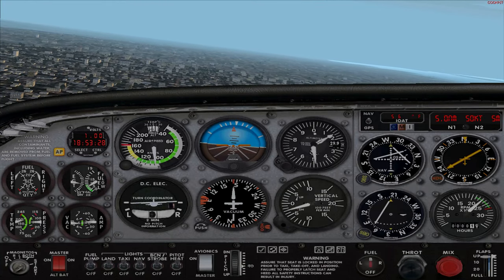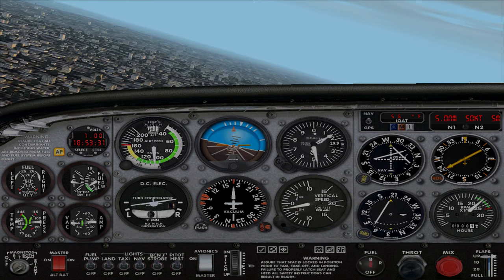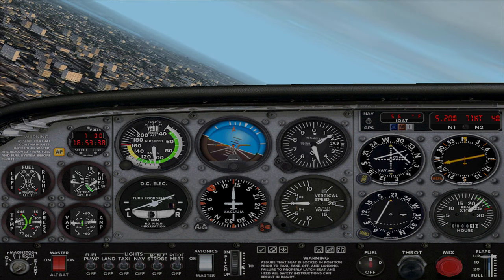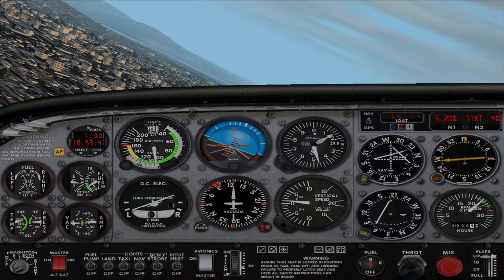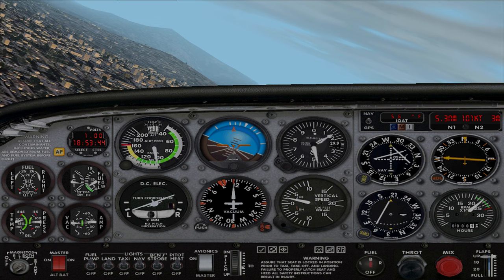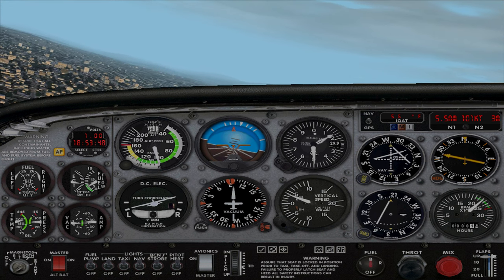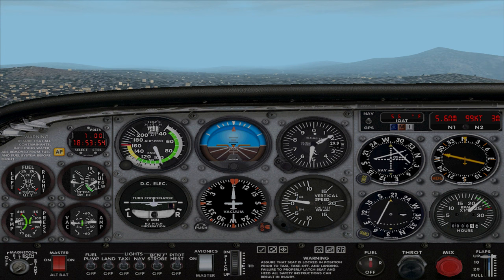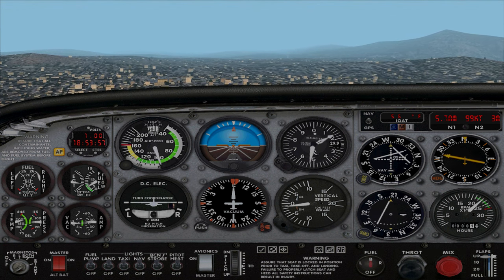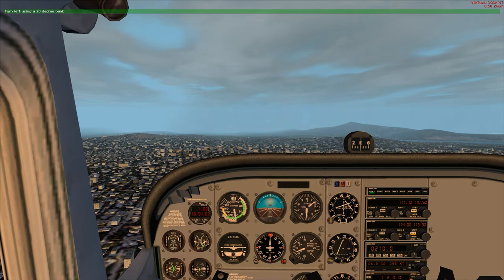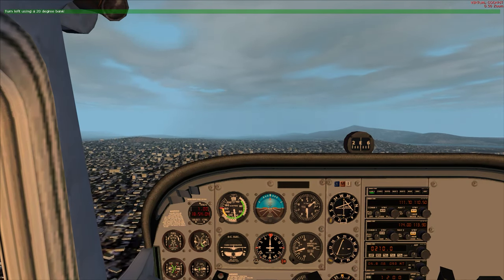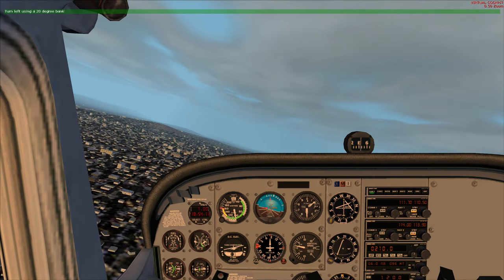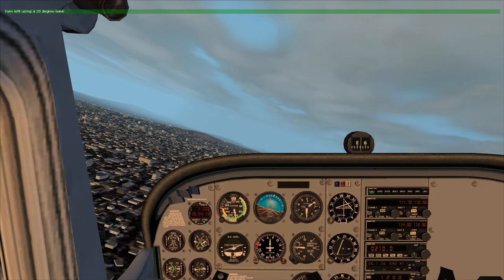Let's take a look at the lower part of the attitude indicator — the brown portion. Notice the white lines that converge at the center of the horizon line. Those lines are angled at 20 and 45 degrees to give us another reference to our bank angle. Now I want you to make a left turn. Move the airplane left to a 20-degree bank — I've still got the pitch. As we're making the turn, make tiny adjustments to the joystick left and right to maintain no more than 20 degrees of bank.